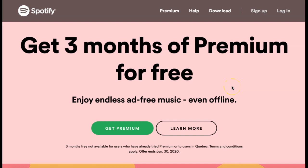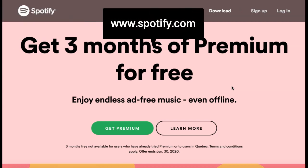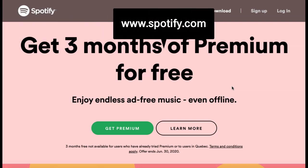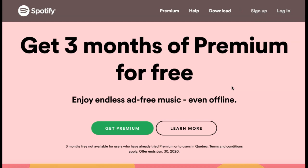How to Create a Spotify Account. If you're interested in beginning to use Spotify, you can create a free account by first going to Spotify.com. From the home page, select Sign Up in the top right corner of the screen.